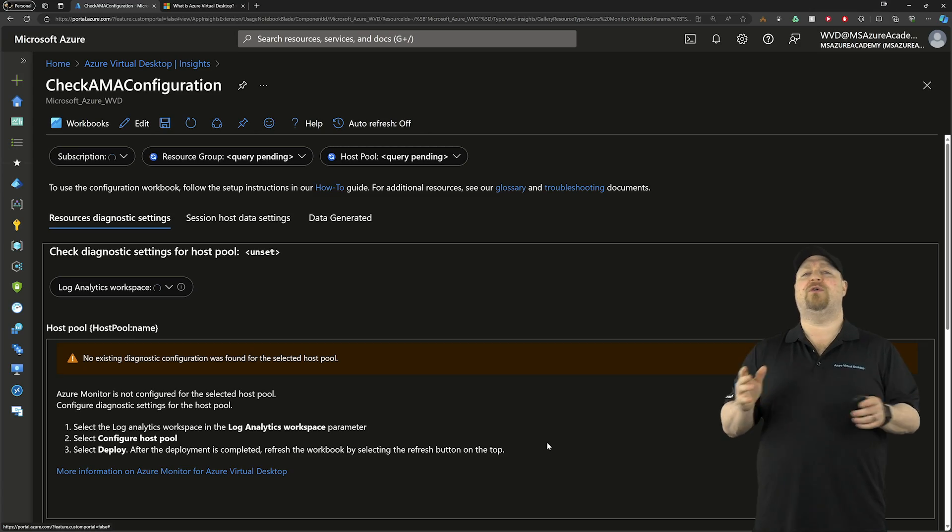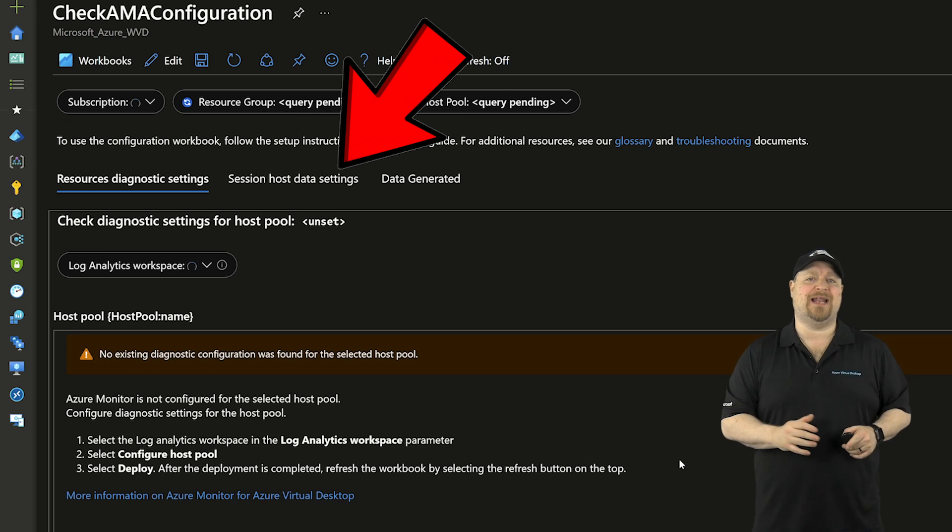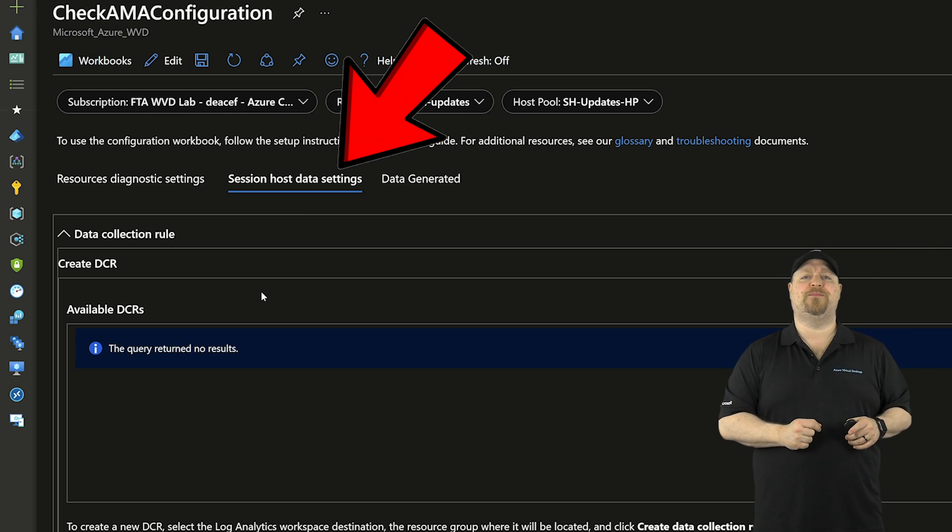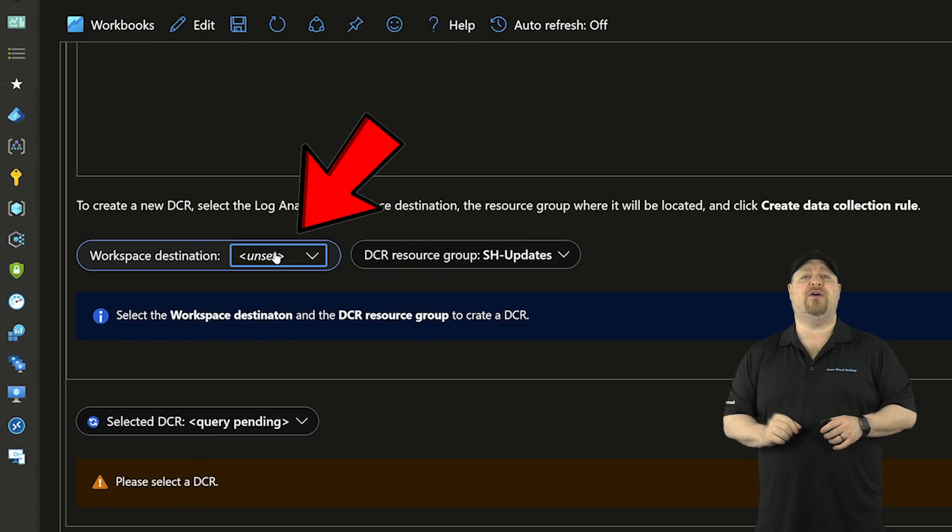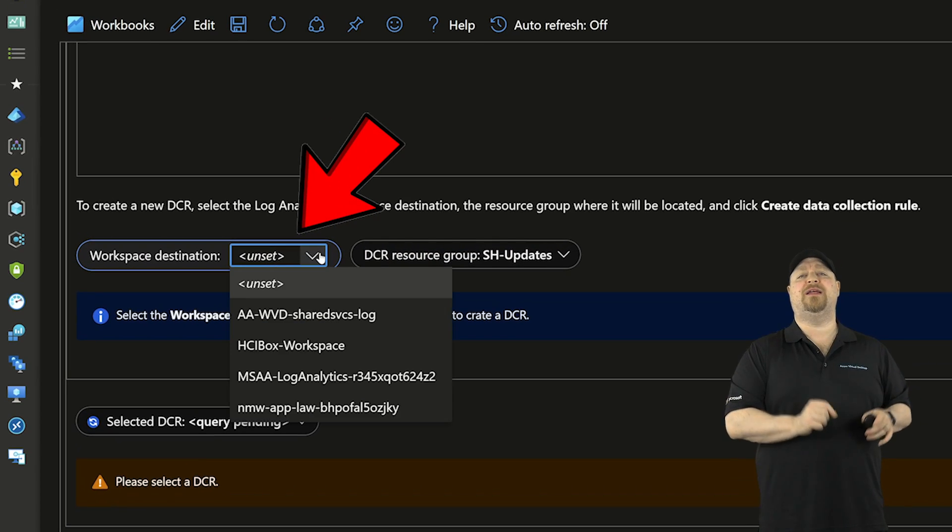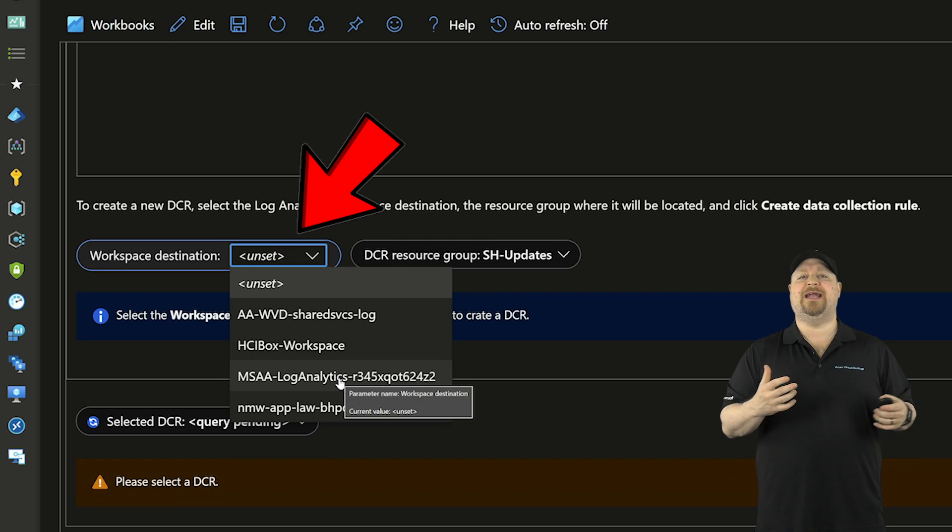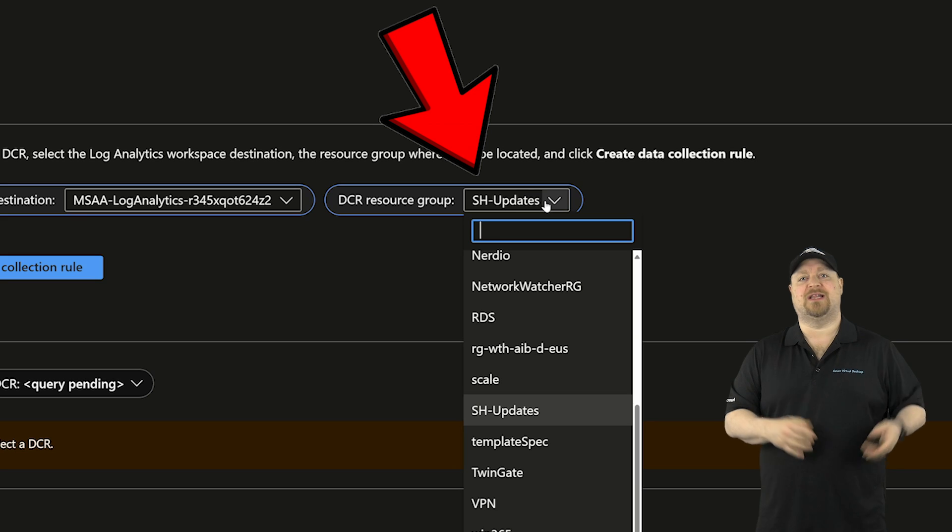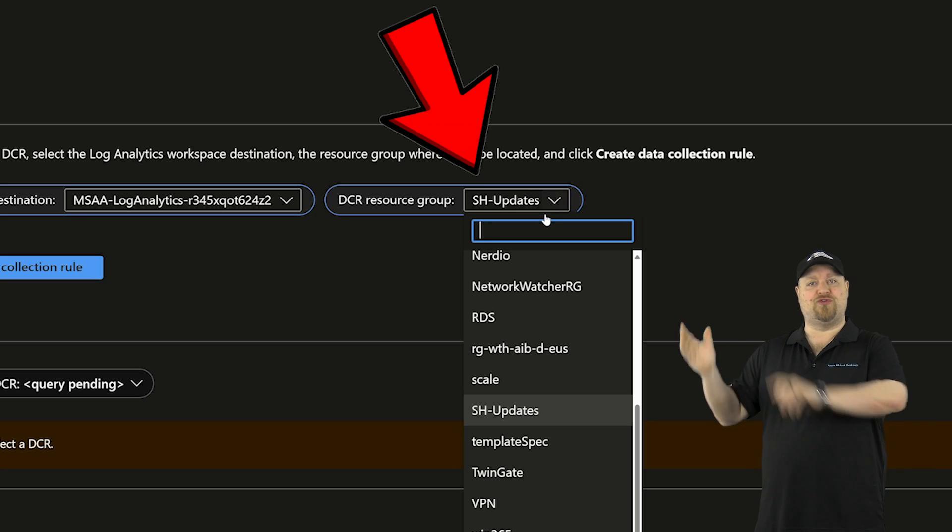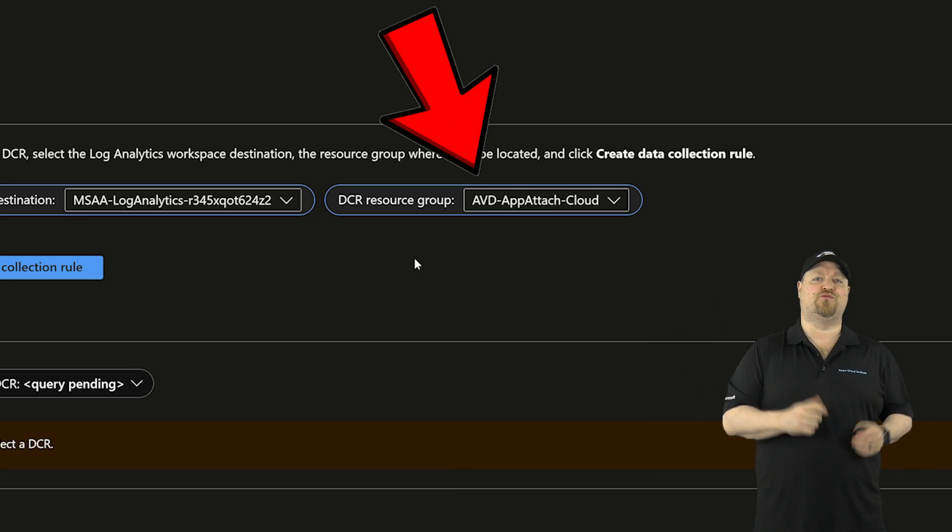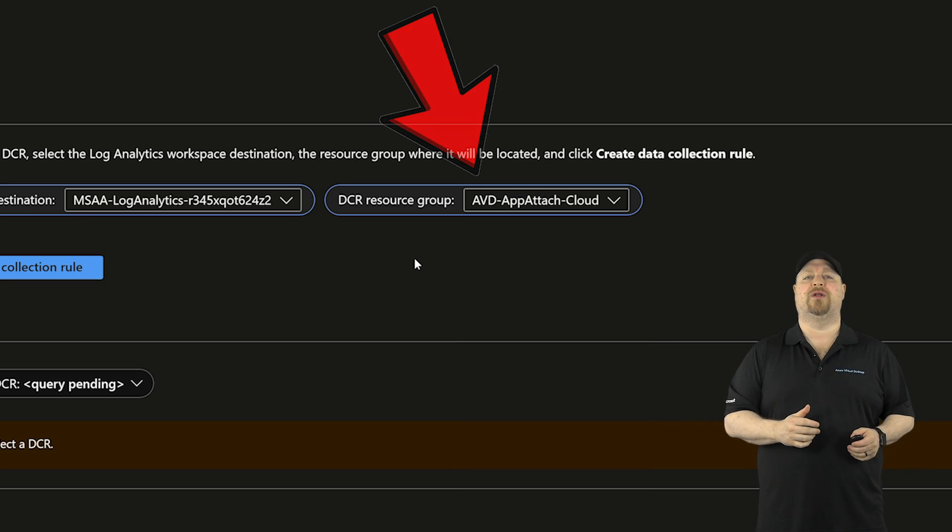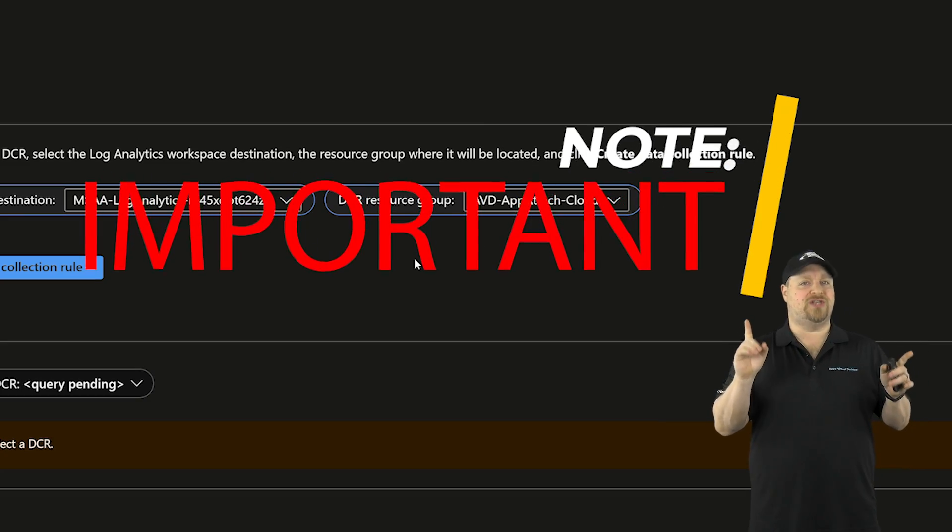Now you want to go to the session host data settings tab, scroll down and then select here, the log analytics workspace you want to store your data in. Then you can also select the resource group where you want your new data collection rule to be stored. Now, one important thing to note, if this is an existing host pool and you already have all your monitoring data being here, I suggest you select a new log analytics workspace.